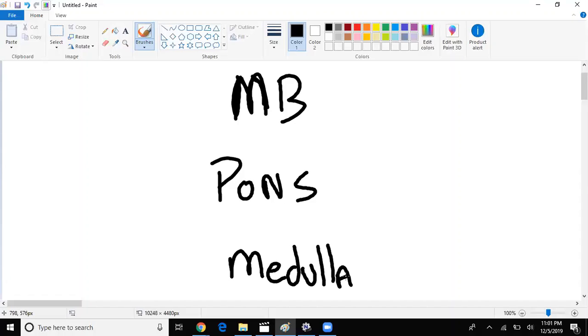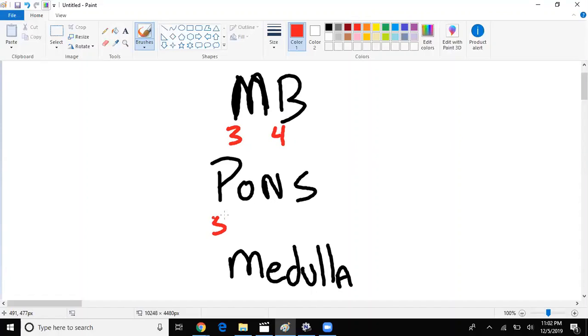So which cranial nerves are found in the midbrain? The origins, which cranial nerves would be cranial nerve three and four. What about in the pons? Well, in the pons we have five, six, seven, and eight.